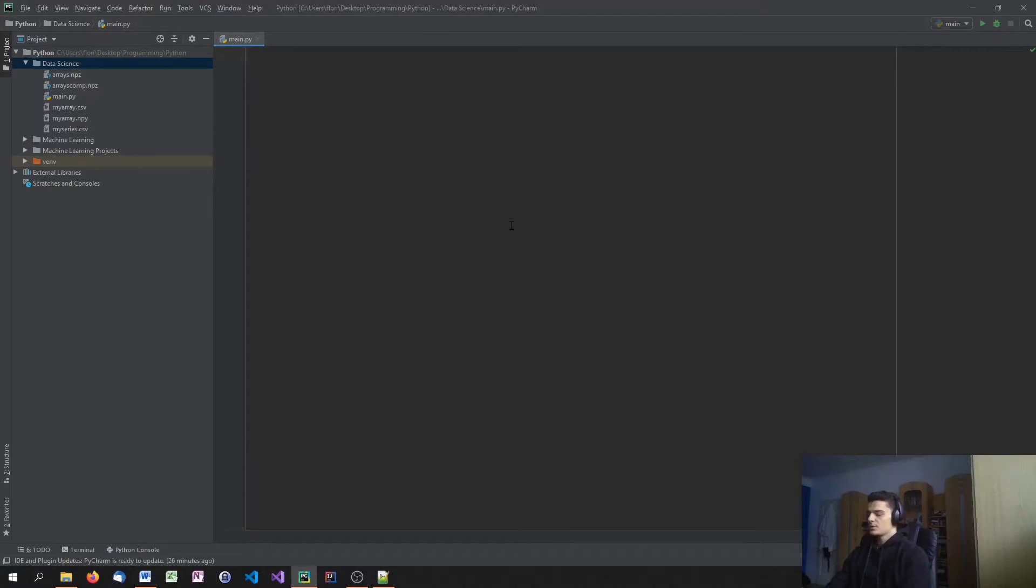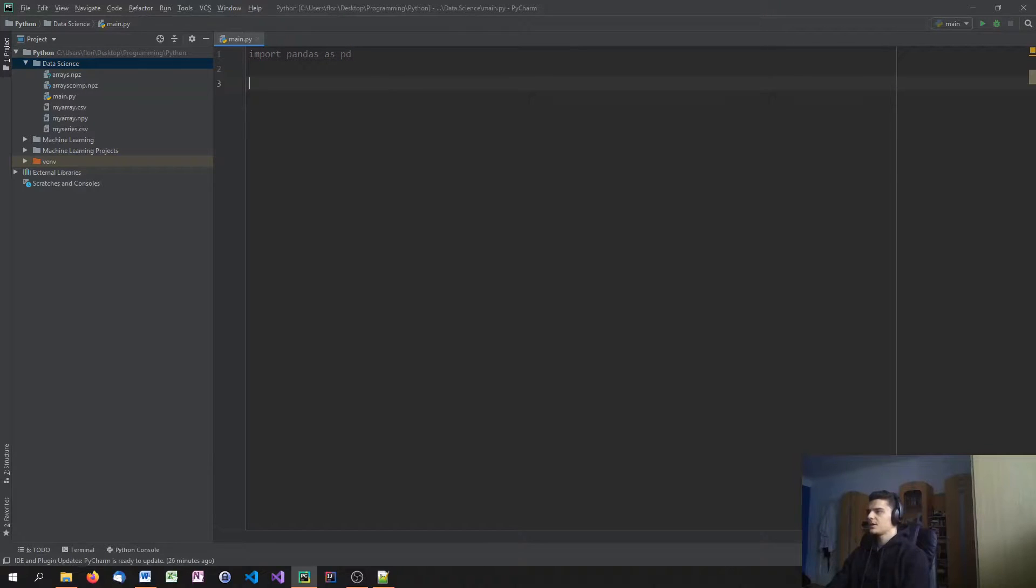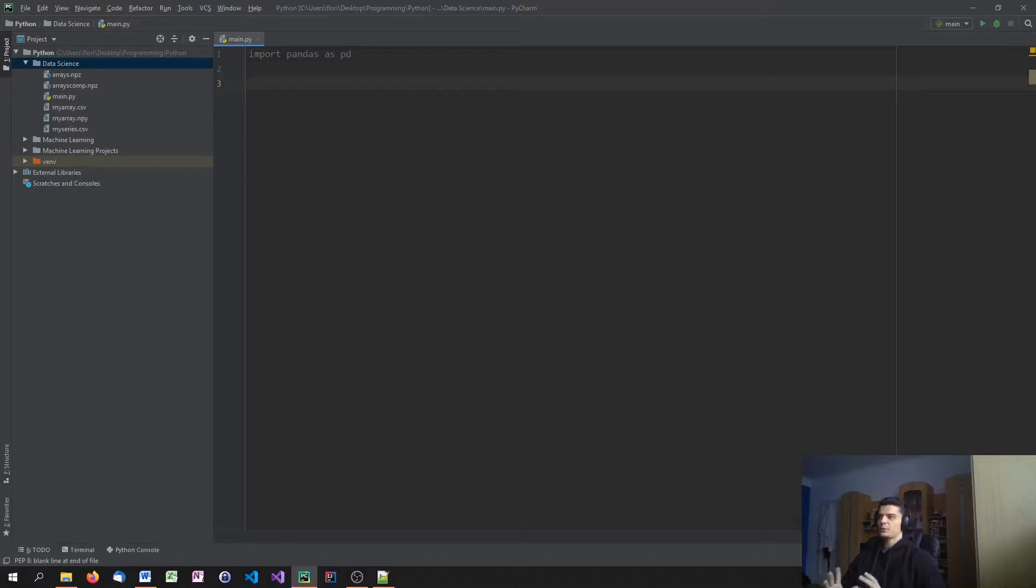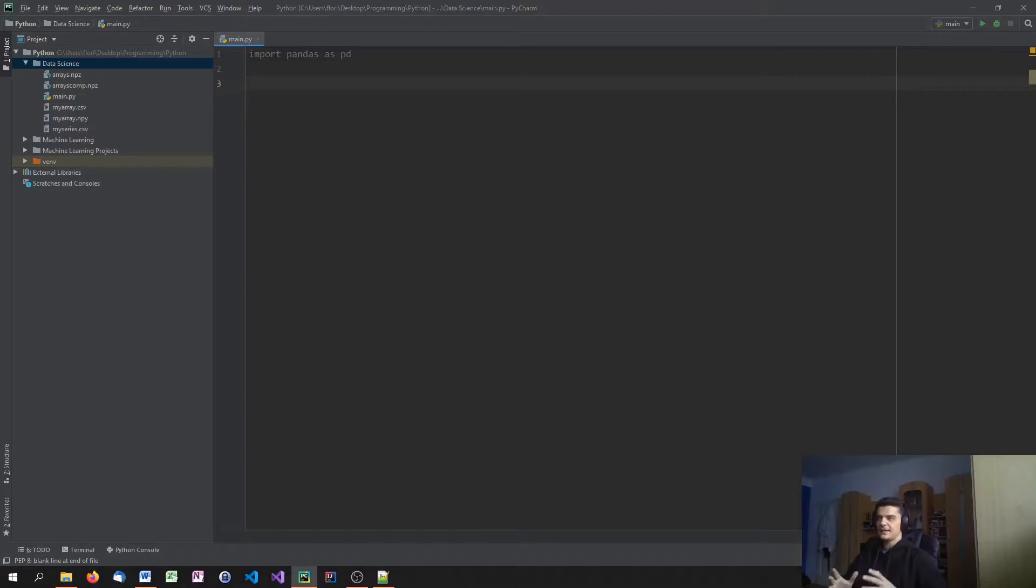So we start by importing Pandas as PD, no surprise here. And today, we're not going to create our dictionary and then transform it into a data frame. What we're going to do is we're going to create a CSV file and then import that CSV file into Pandas.